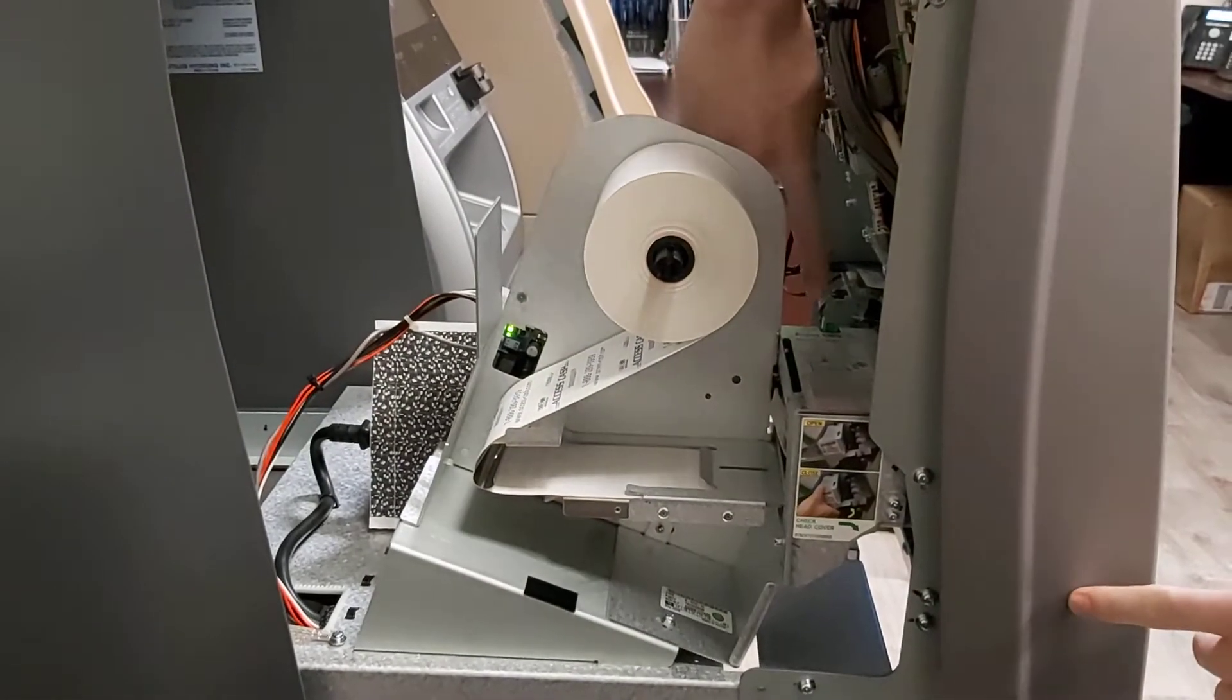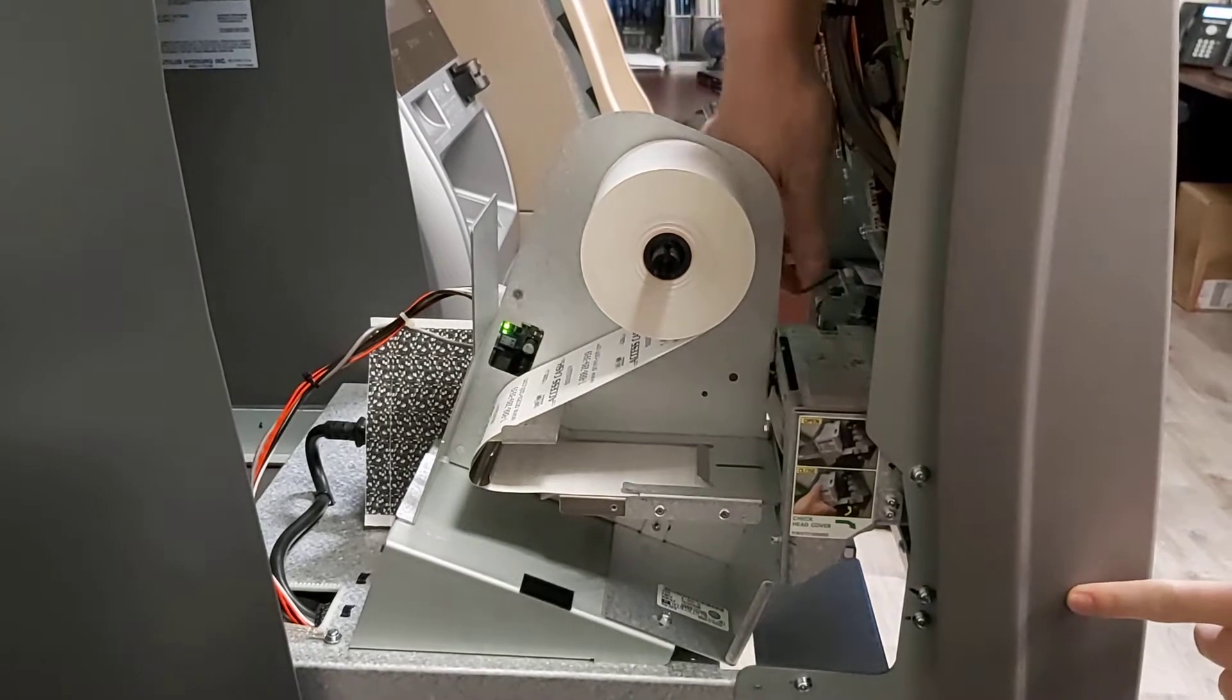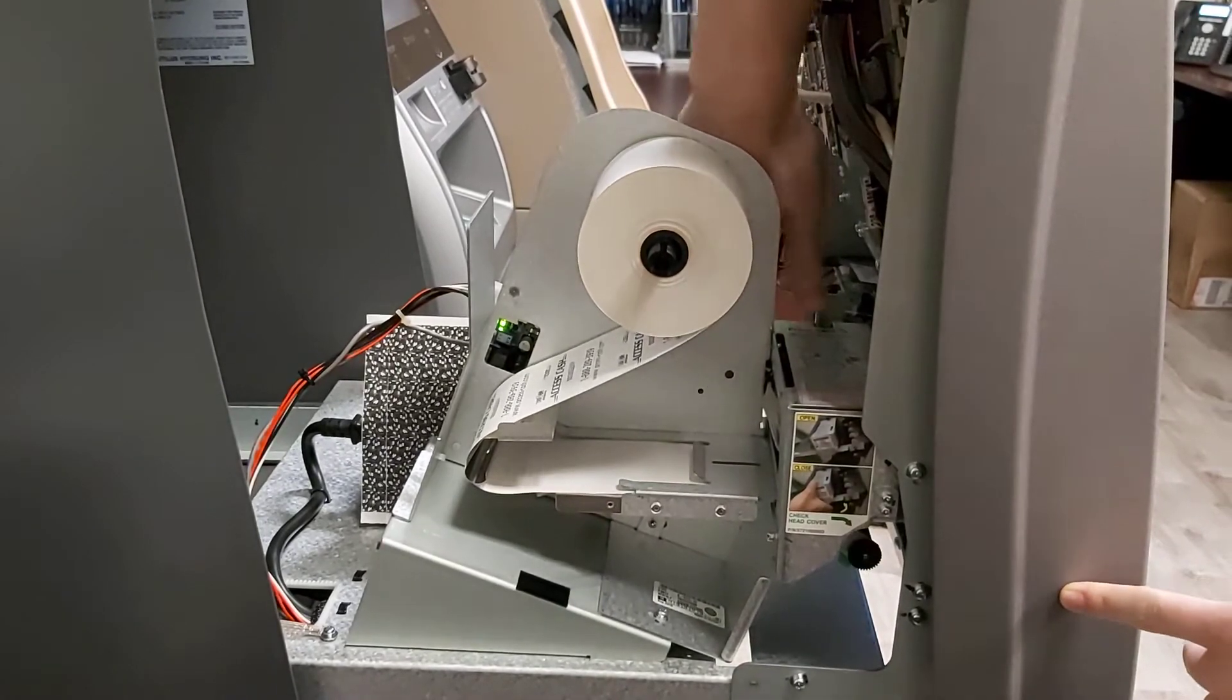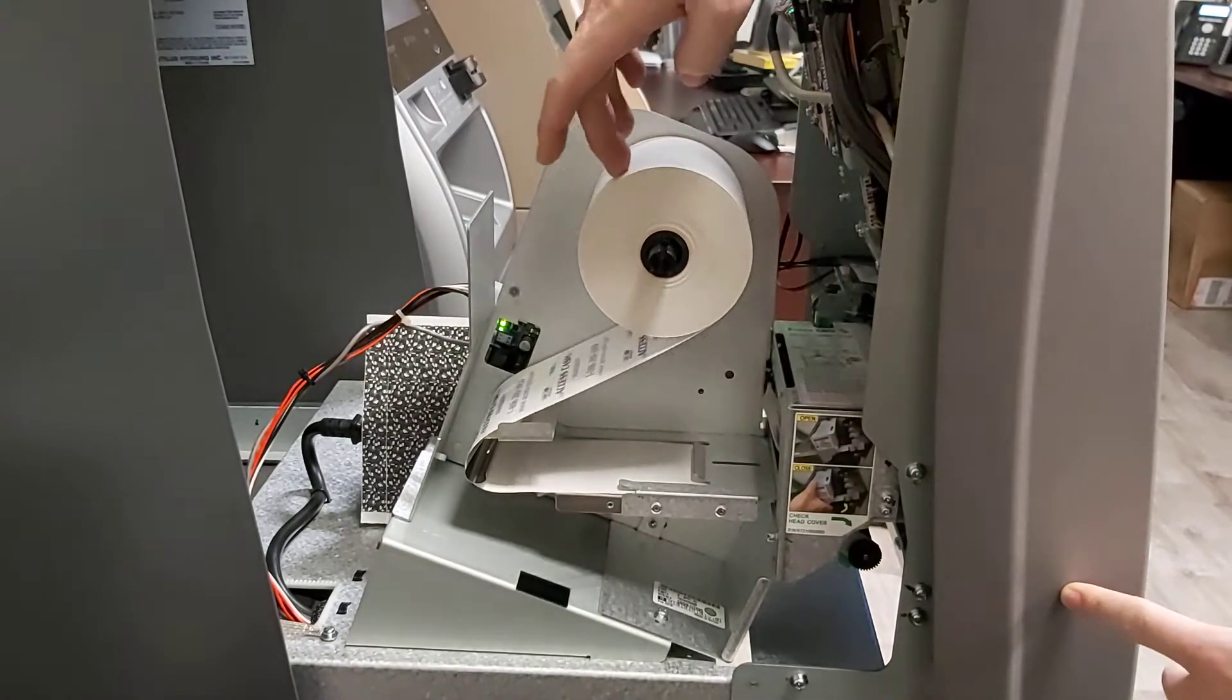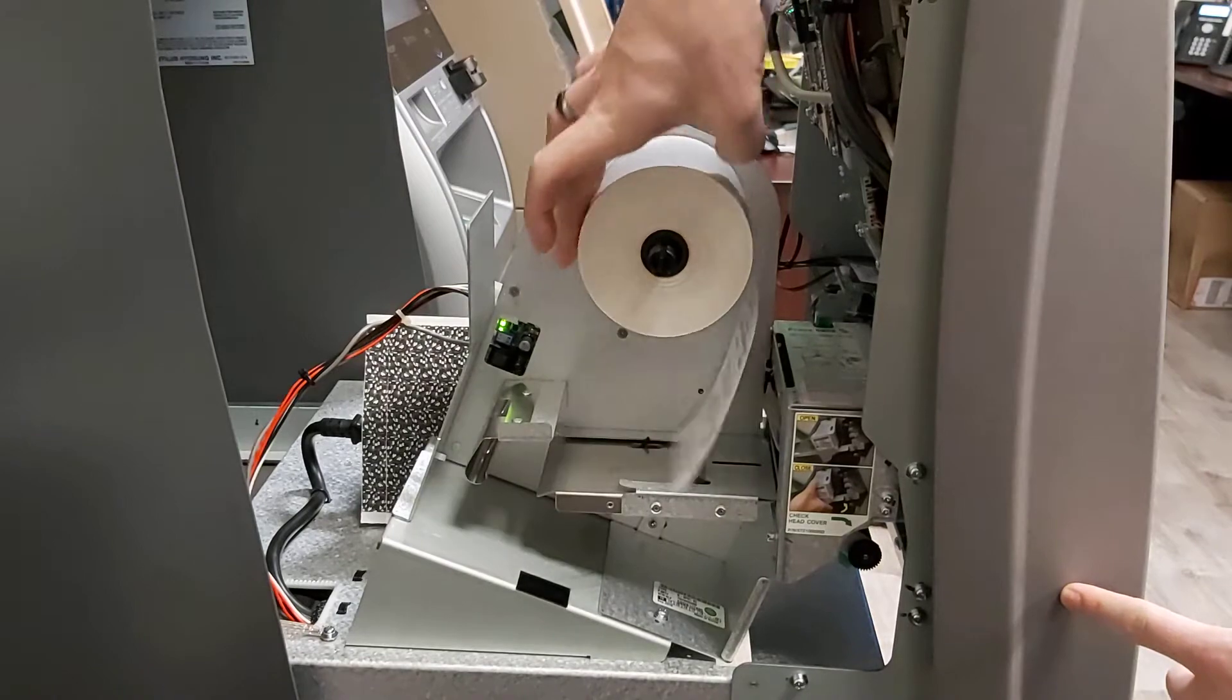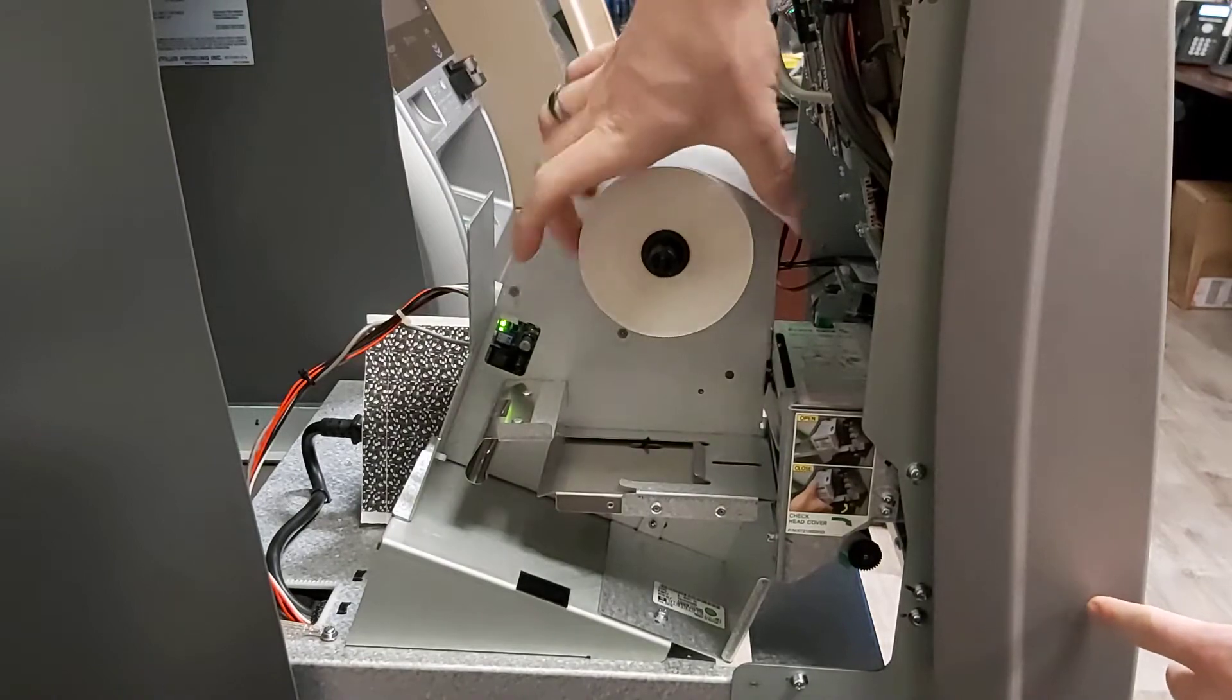Then we're going to press this green button right here. This is going to release our paper. We're then going to spin this guy backwards and remove it.